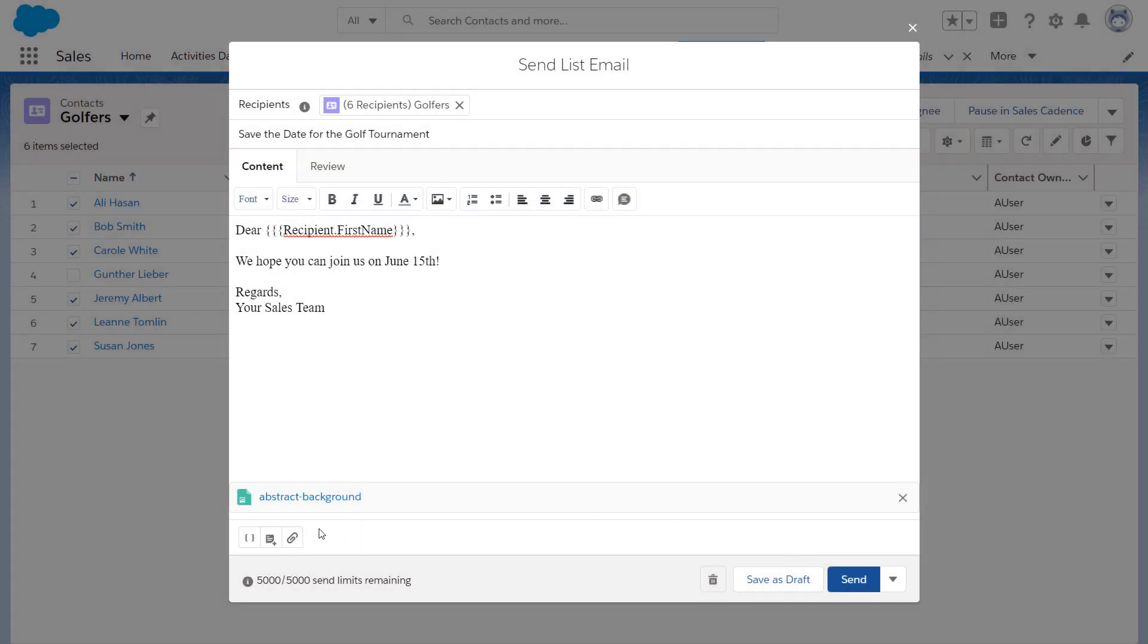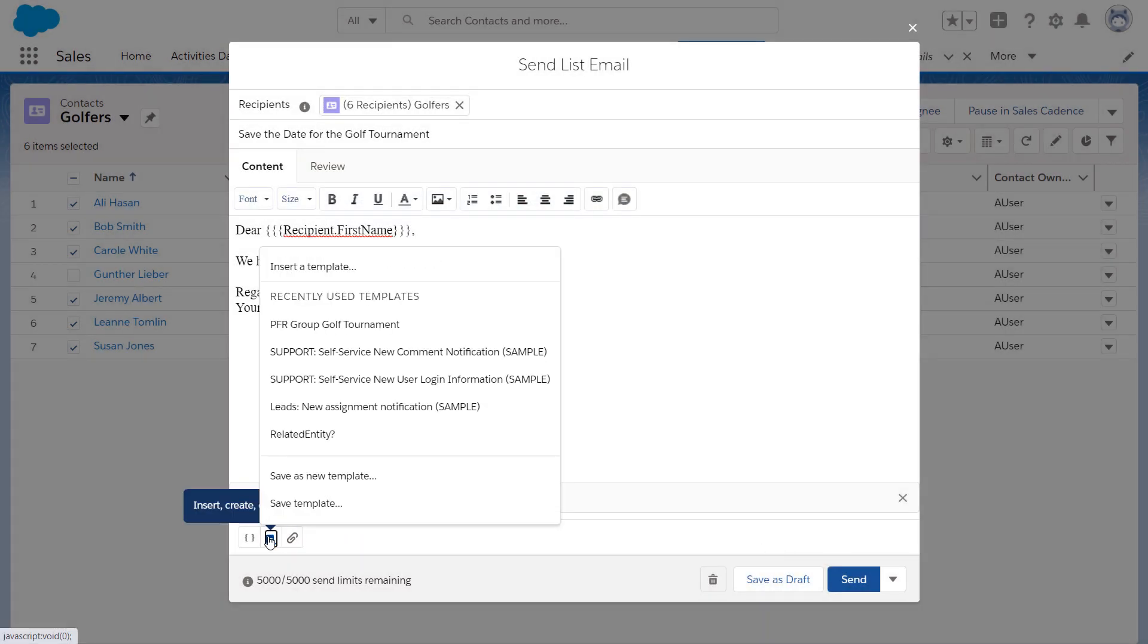Once you're done, you can choose to Save as New Template. If you save it, the template is available for future emails.